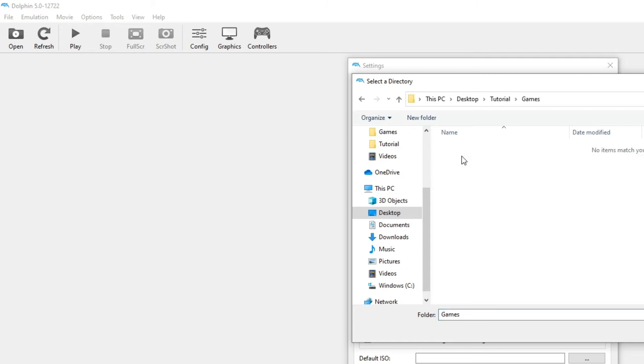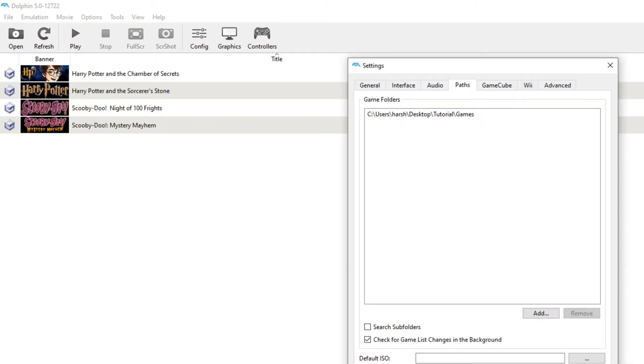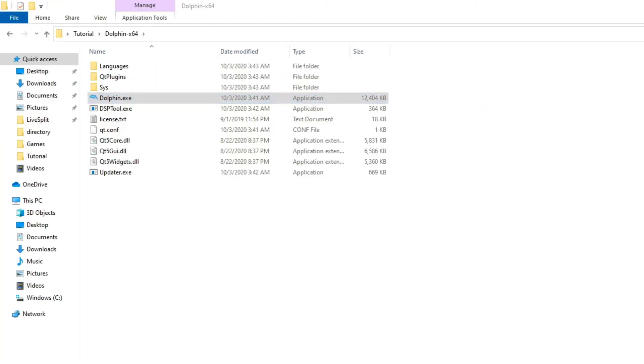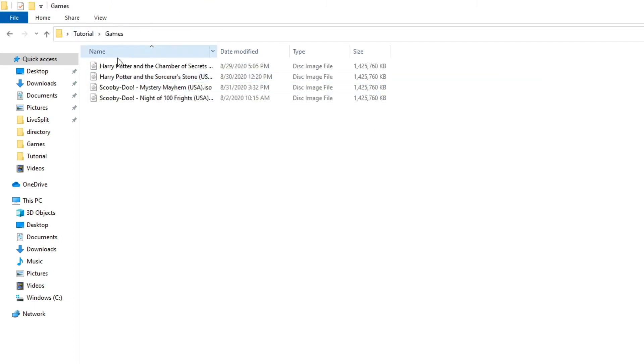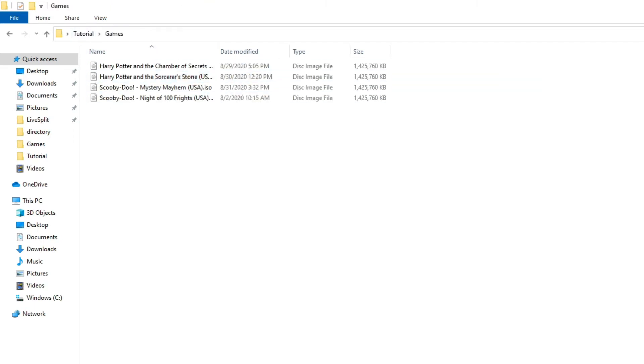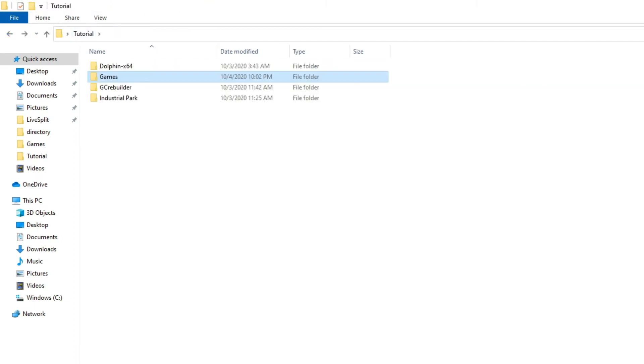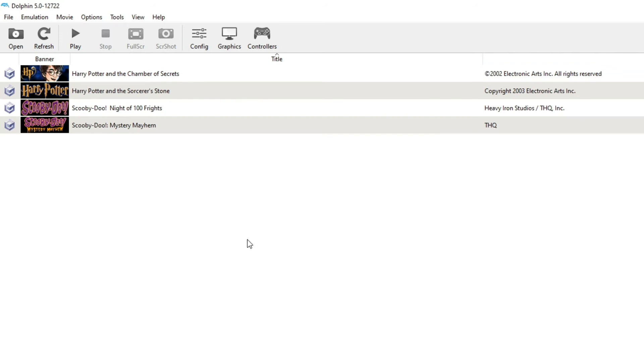So games is where I basically store all my little ISO files. And this is the folder where it'll select all the roms and stuff. Like here, I'll even show you, it's right here. So that's pretty much it for that.